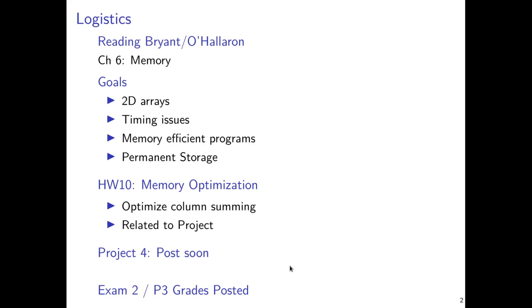A reminder also that Exam 2 and Project 3 grades are up, and so you should have a look at those and phrase your regrade requests by Sunday and Monday, respectively, for them.